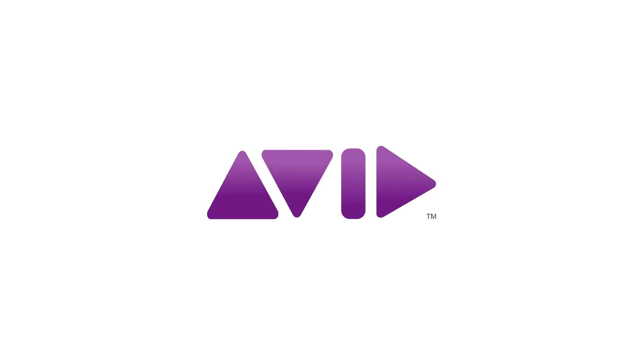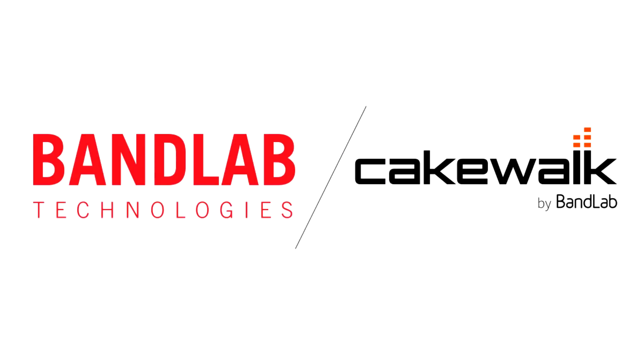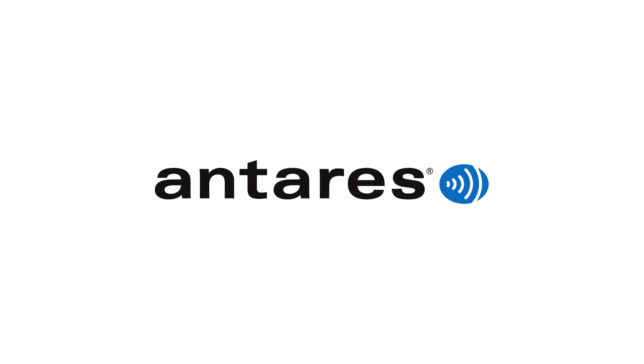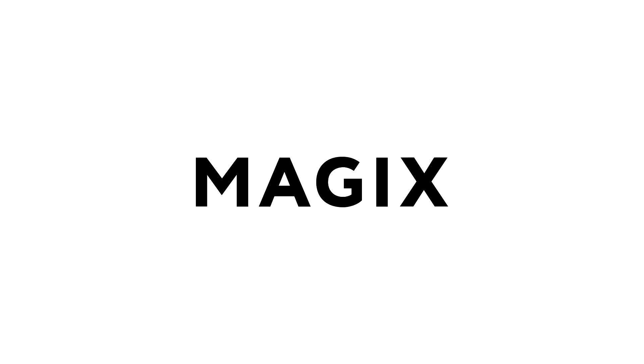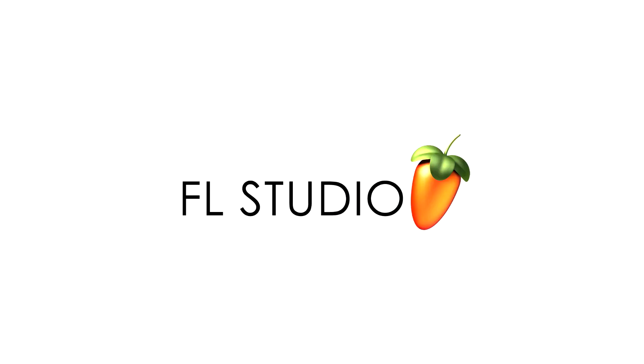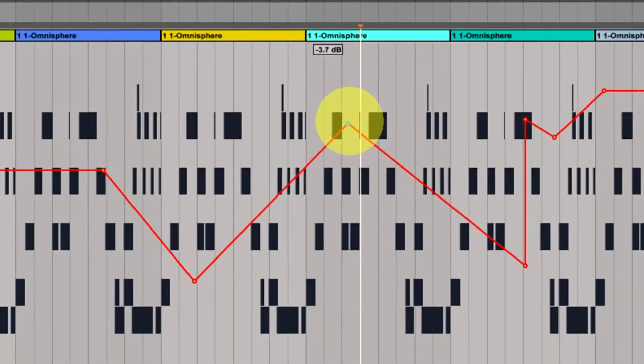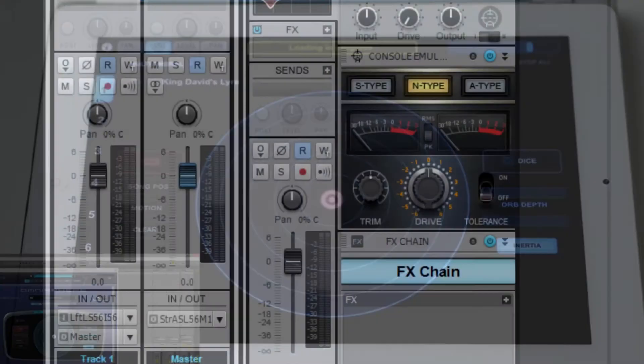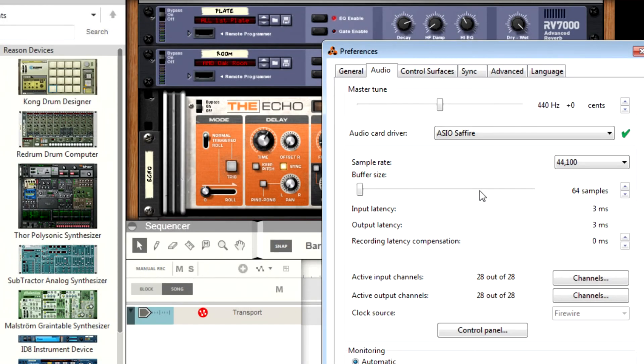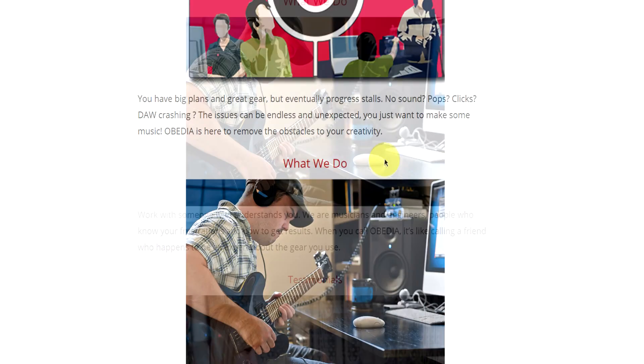Obedia technicians are trained in all major digital audio applications on Mac, PC, iOS, and Android devices. Obedia member subscriptions are cost effective, give you great member benefits, and Obedia is here seven days a week to help you get the most out of your digital audio hardware and software.